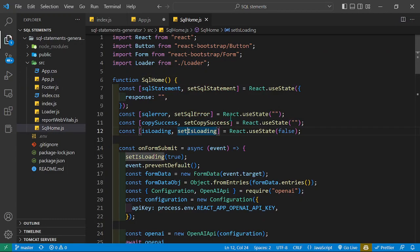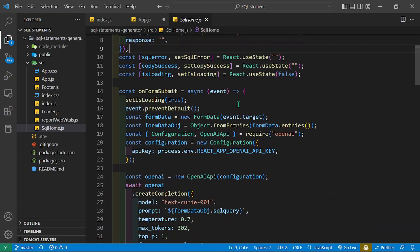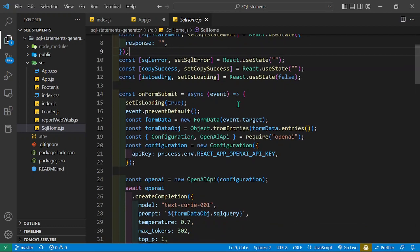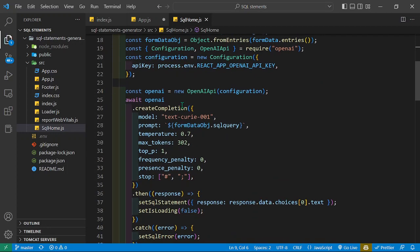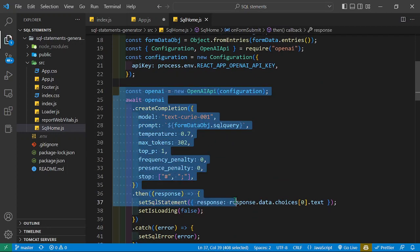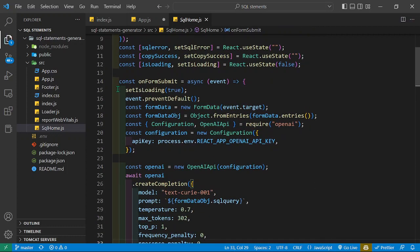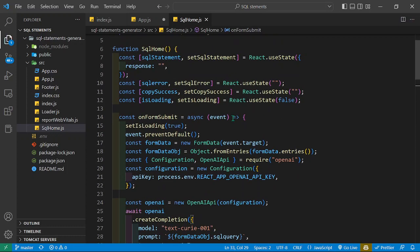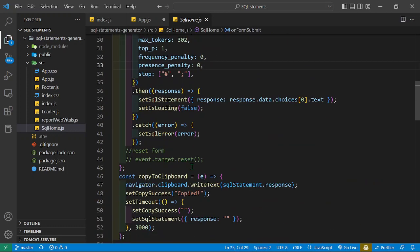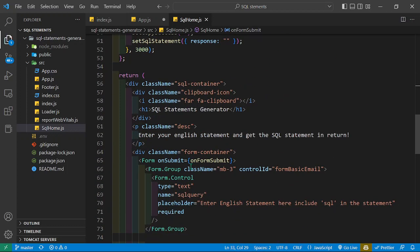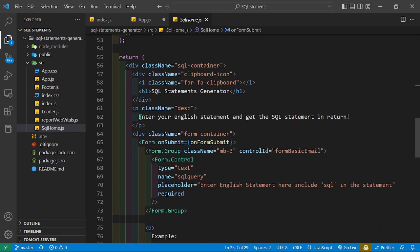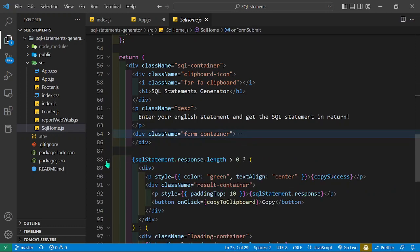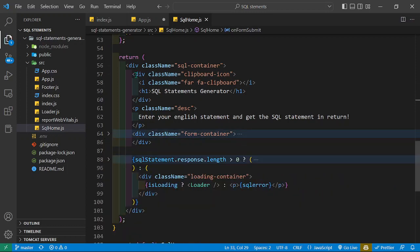Right here I'm rendering the SQL Home, which is the most important part of this project. This is our configuration and our onFormSubmit function. We start from the SQL container, and then I have the clipboard functionality.